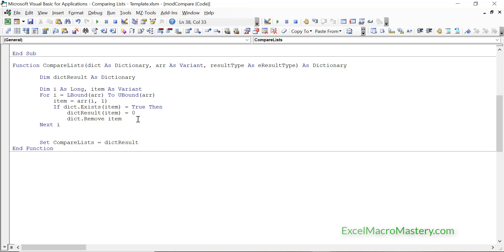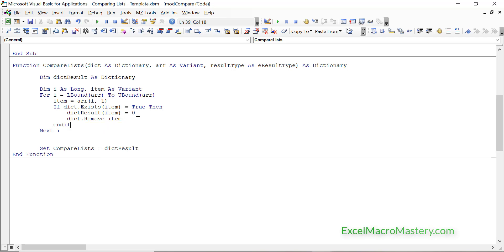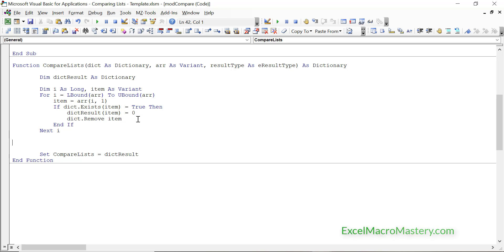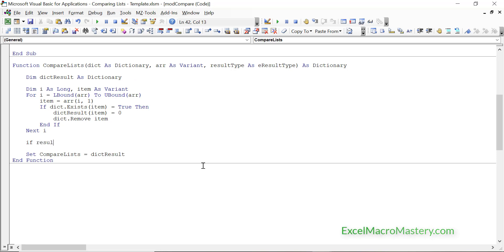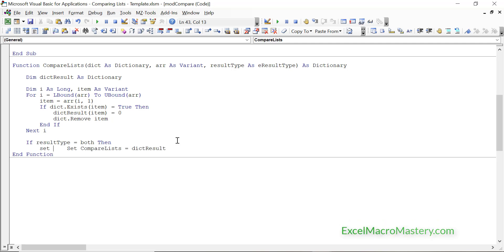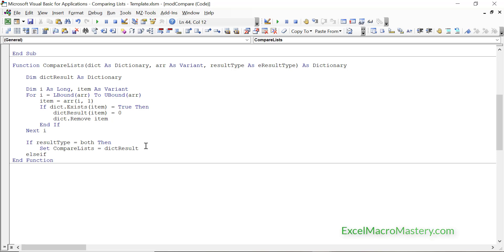The dictionary that holds the items from list 1 — we remove the item from it if it's in both, because we only want items that are in list 1 and not in list 2. Depending on the result type requested, we return the appropriate dictionary: for Both we return the result dictionary, and for List 1 Only we return the original dictionary — but with any items found in both lists already removed from it.